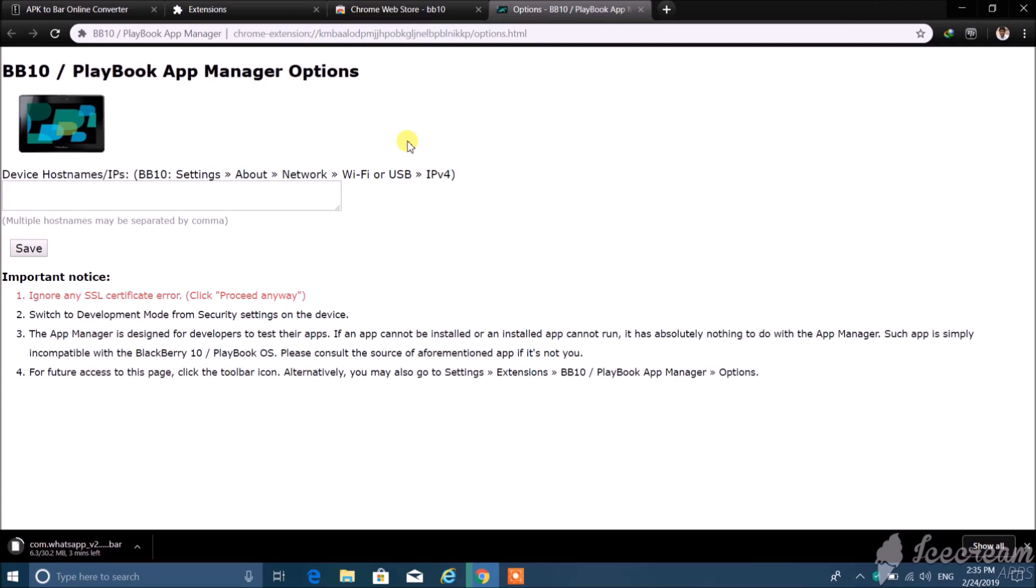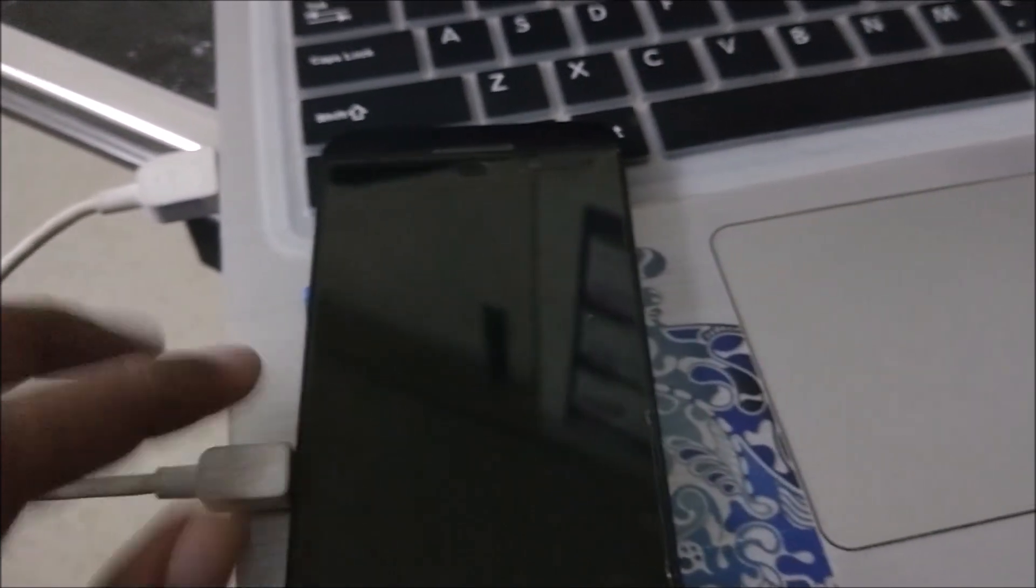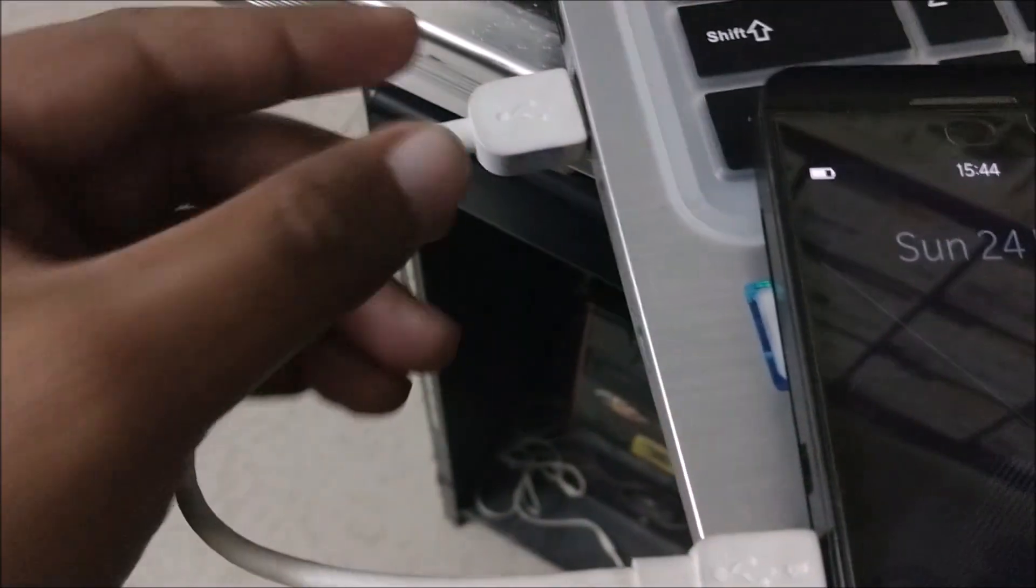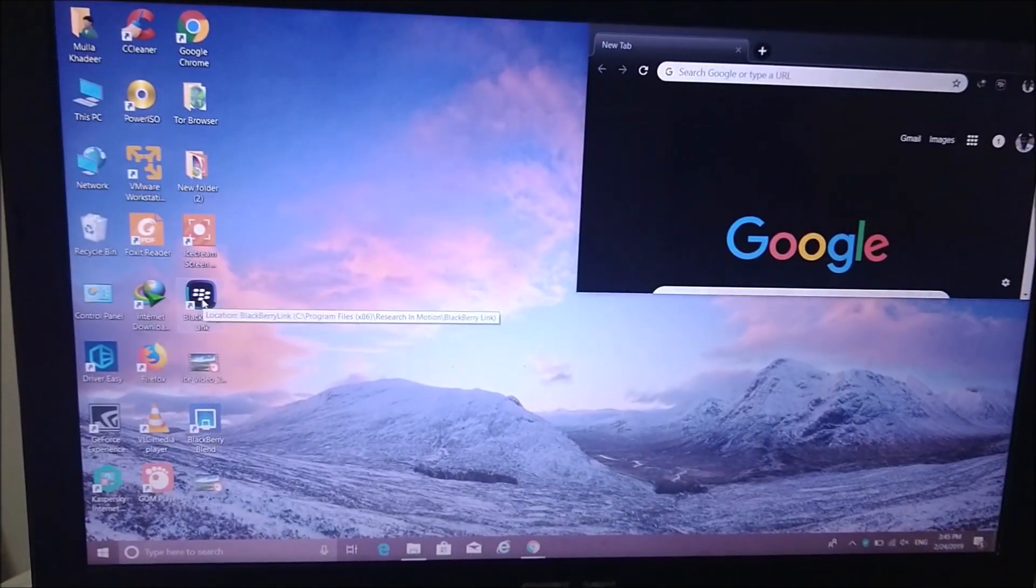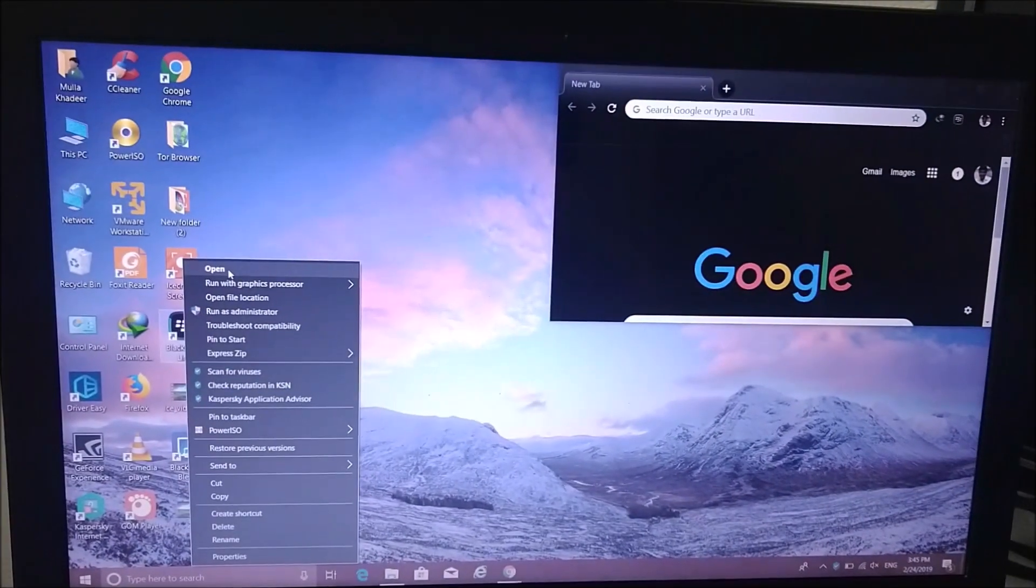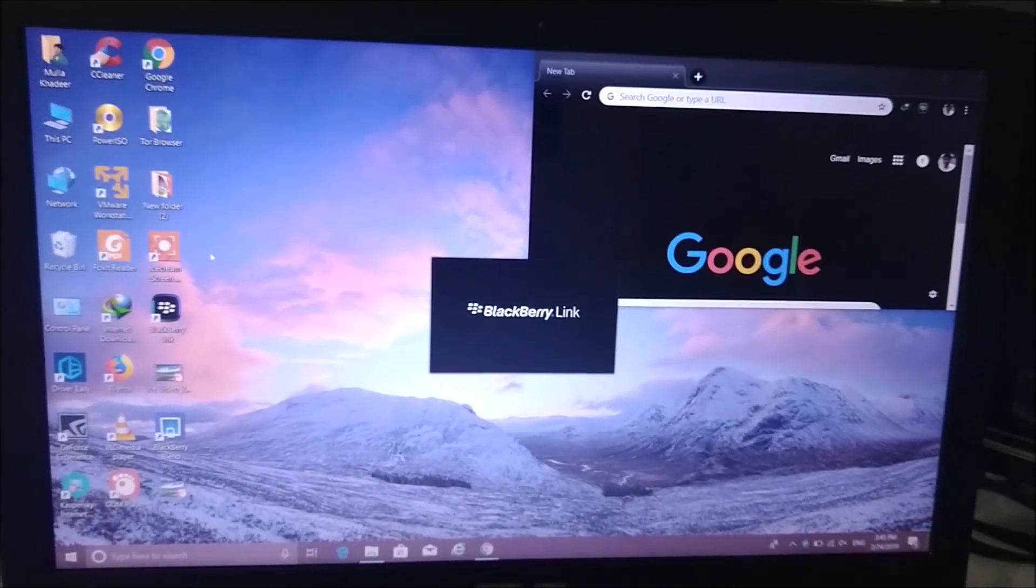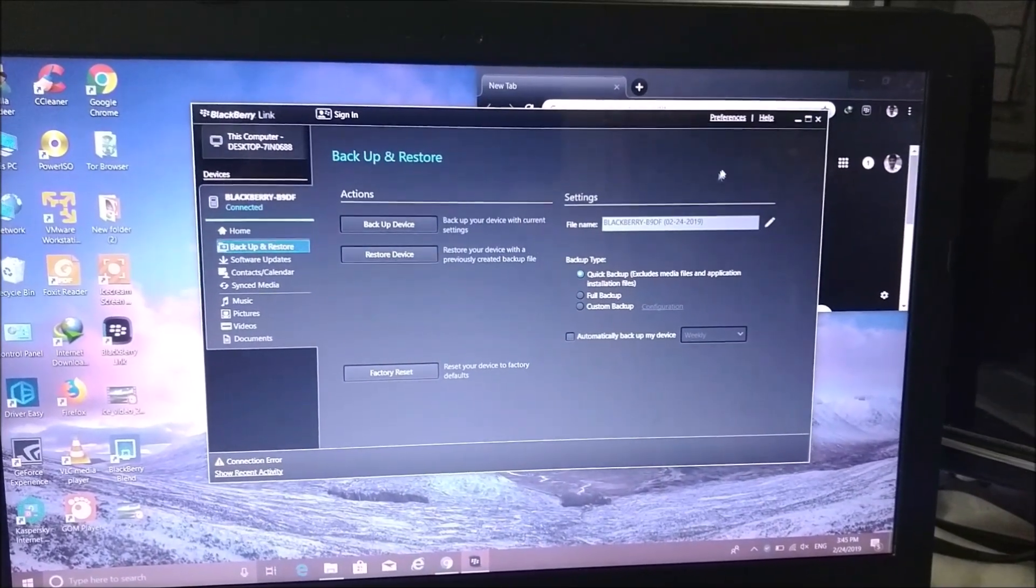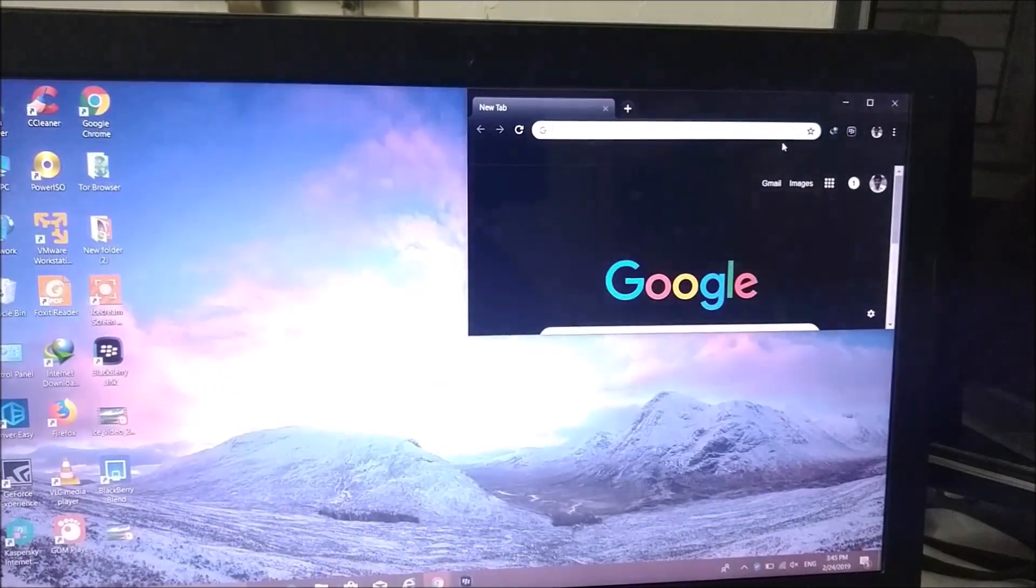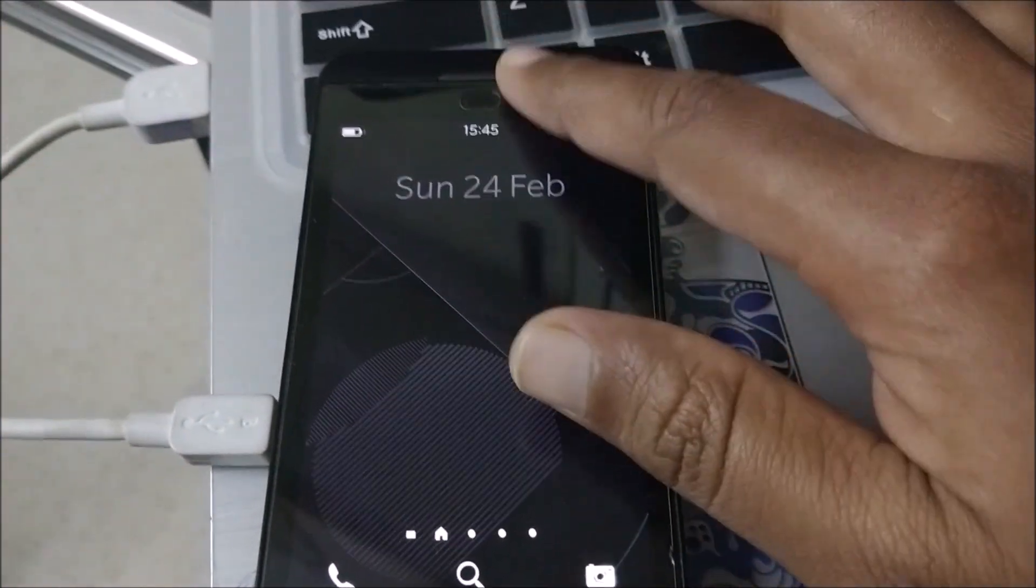After this, minimize the windows and then connect the BlackBerry device to the laptop with the help of micro USB cable. First of all, open the BlackBerry Link software. If the device is successfully connected, then minimize the BlackBerry Link software and go to the device, unlock the device, and go to the settings.